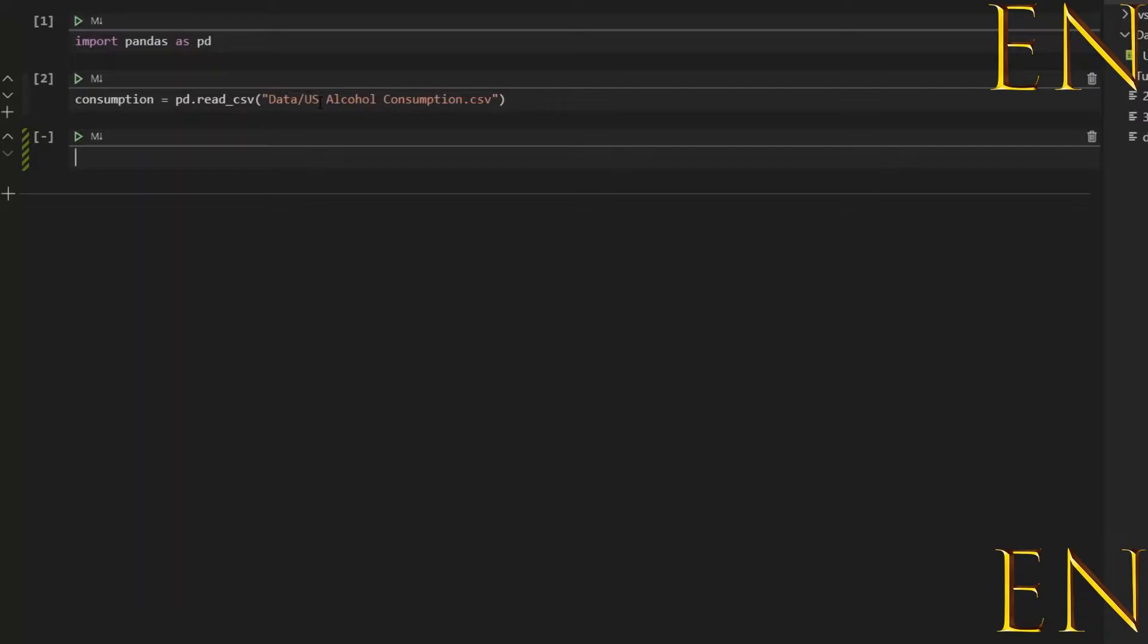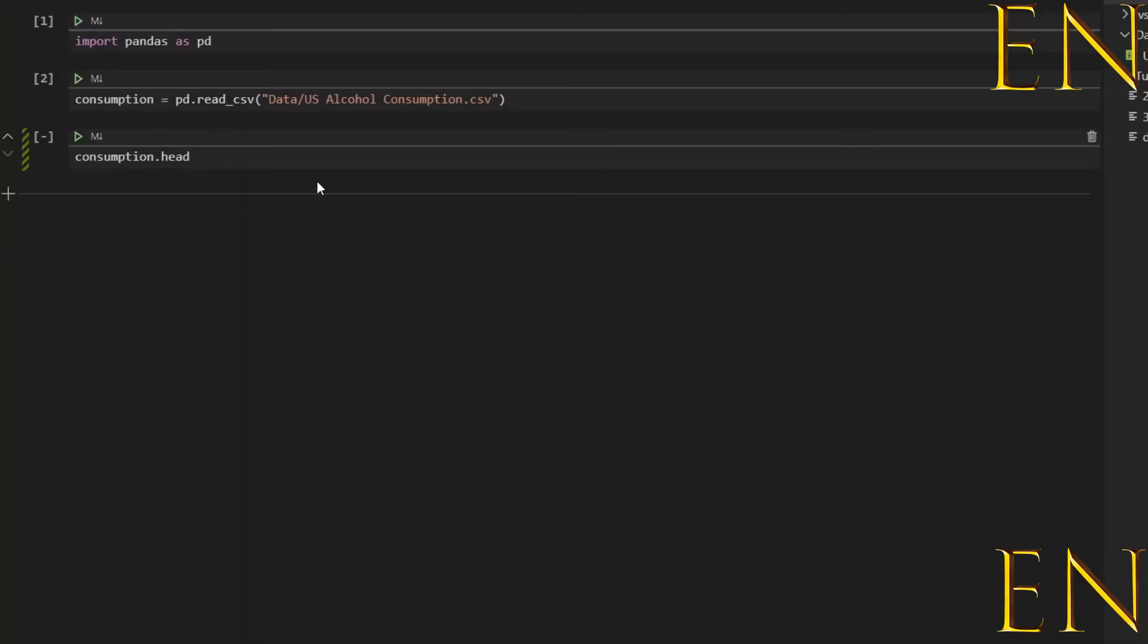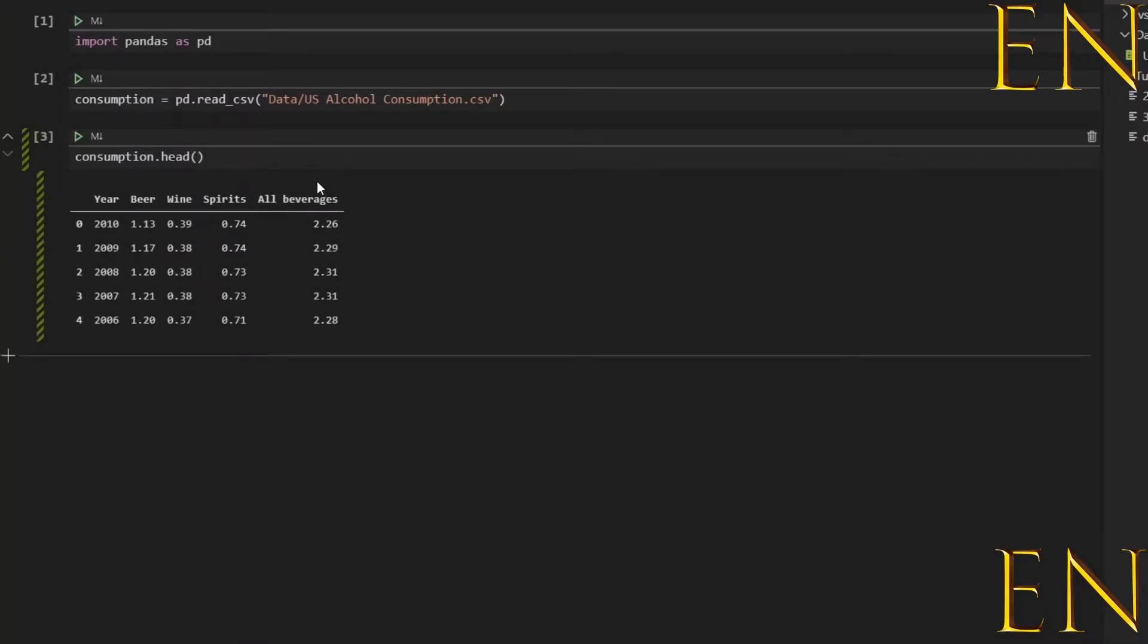Alright, so I've loaded the data here. Shift+Enter runs it. This data that I'm using is located inside the same folder that this notebook is in, so it's easy to access. Let's make sure the data is loaded correctly. As you can see, the data is loaded correctly. These are the columns for it.